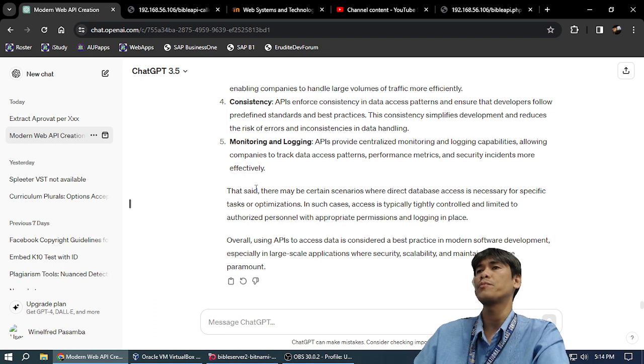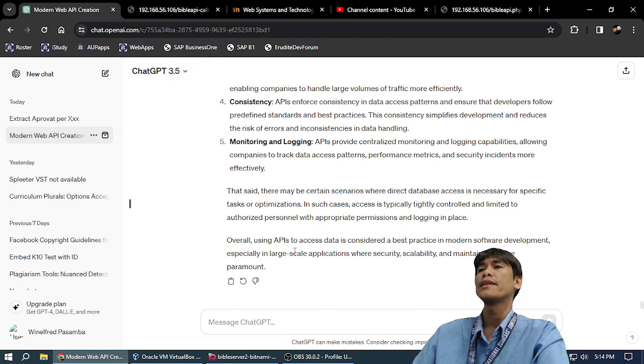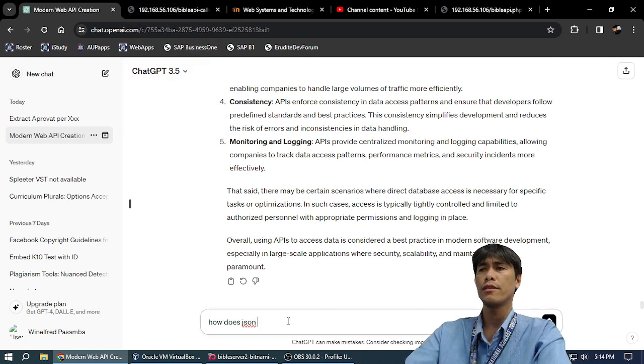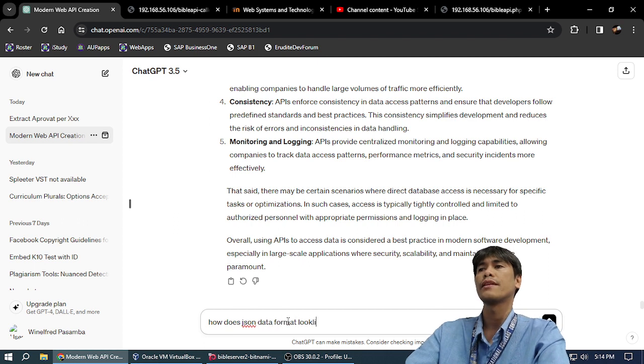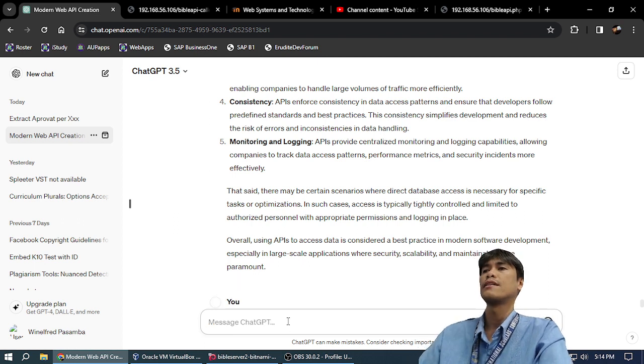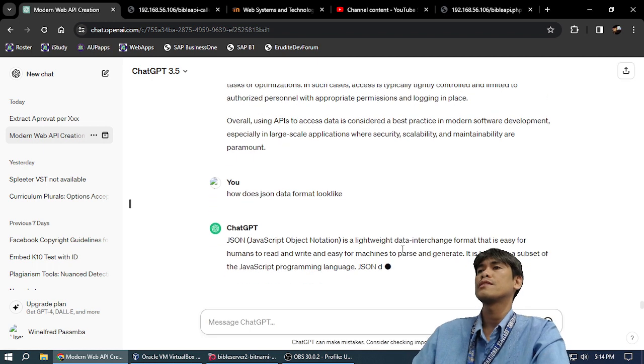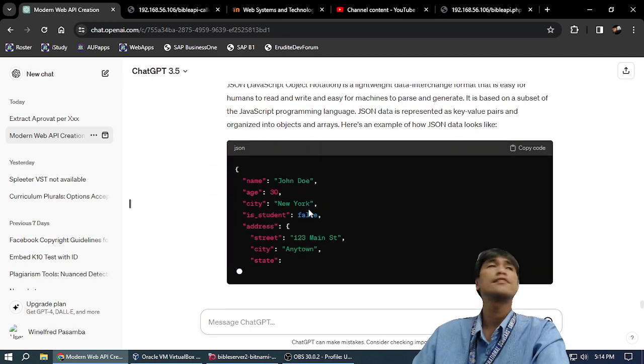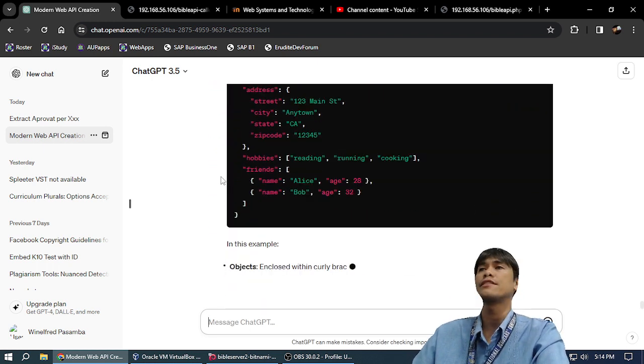So how do you call an API? How does JSON data format look like? This is how JSON looks like, my friends.